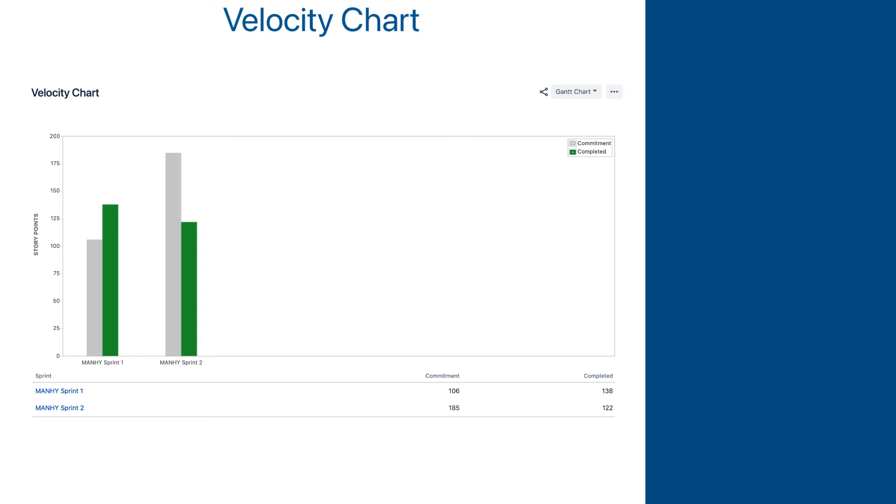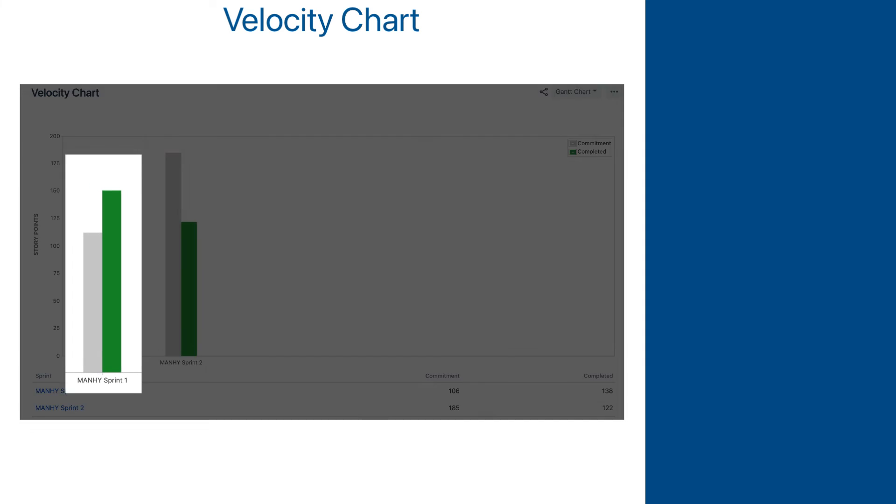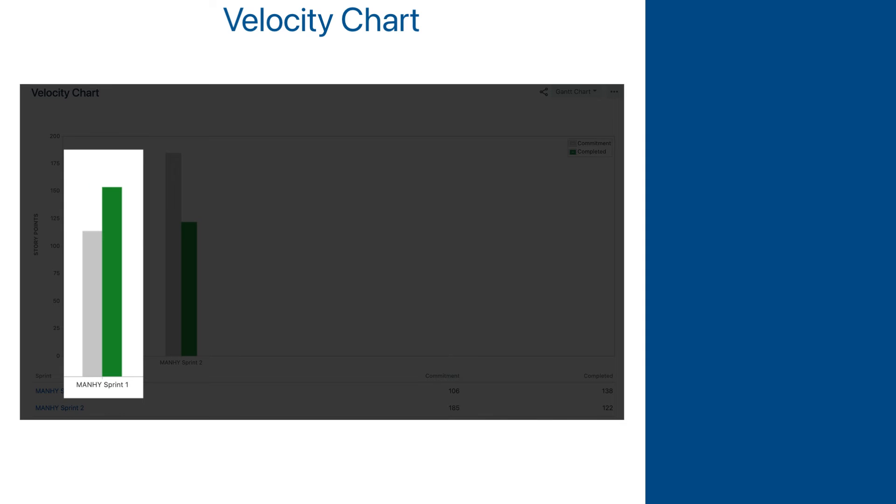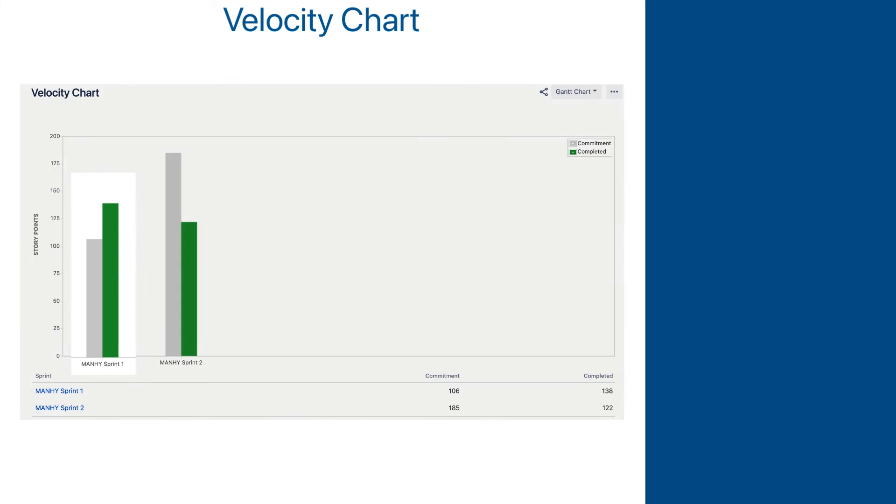So, let's look into something more realistic, an actual project velocity report. We see here that in the first sprint, the team planned to complete 106 points and completed 138 points instead. Obviously, they added work during the sprint, and that means they planned for less than what they actually could do.